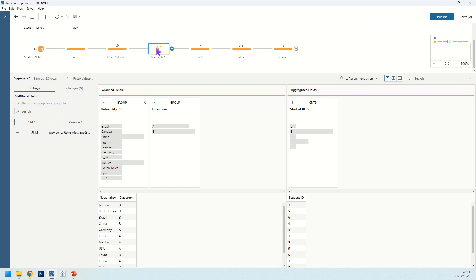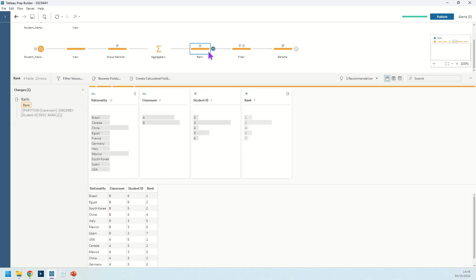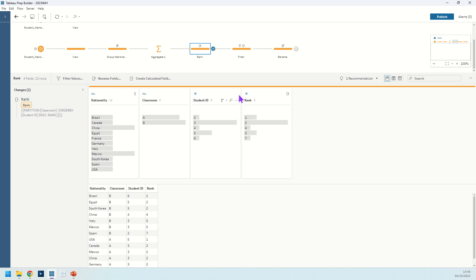Grouping by nationality and classroom and counting the distinct student IDs in each of those classrooms. Next up we're doing a rank. We're going to our student ID field where we have our count of students.